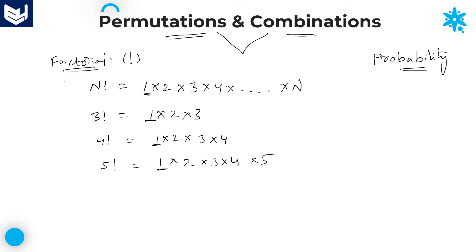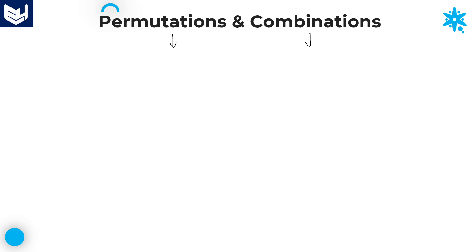This is the concept of factorial. If you know this concept, then it is very easy to understand the remaining things. We will first discuss what is permutation, and after that we will go for what is combination.